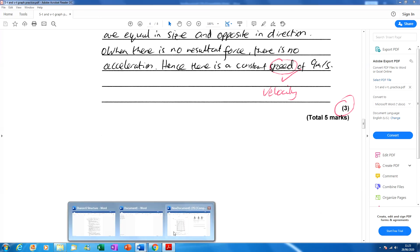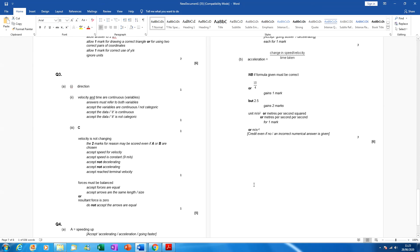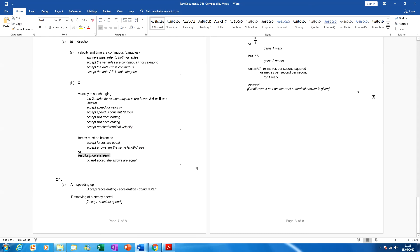Looking at the mark scheme: C was the right answer. Velocity is not changing, forces must be balanced. The mark scheme accepted speed for velocity in that case, so I got away with it — but it was sloppy. Forces must be balanced or resultant force is zero are all acceptable phrases.